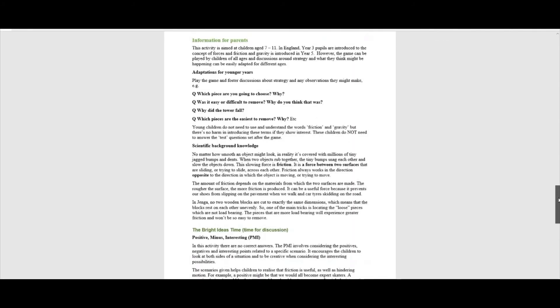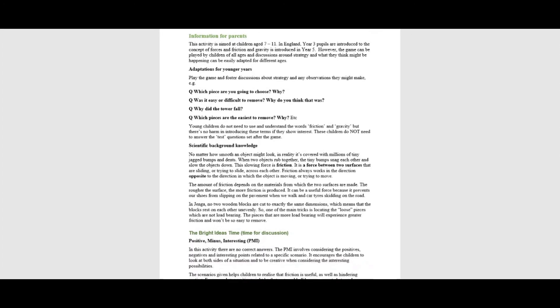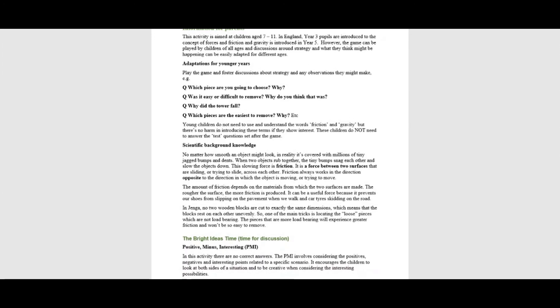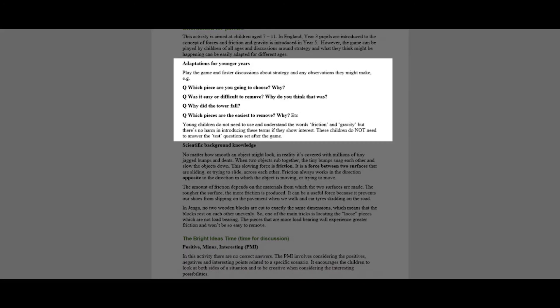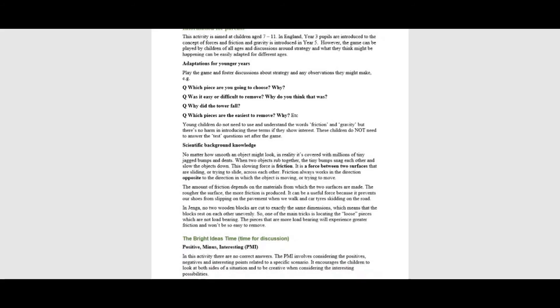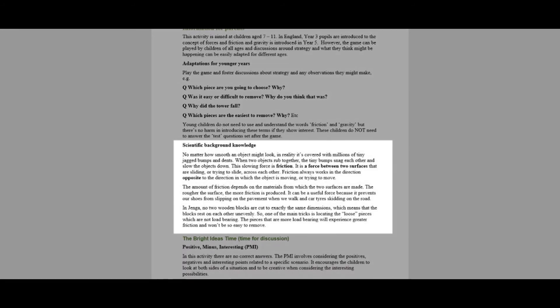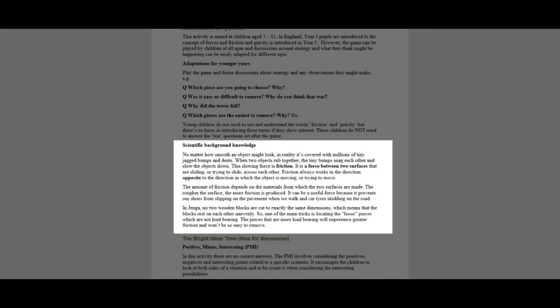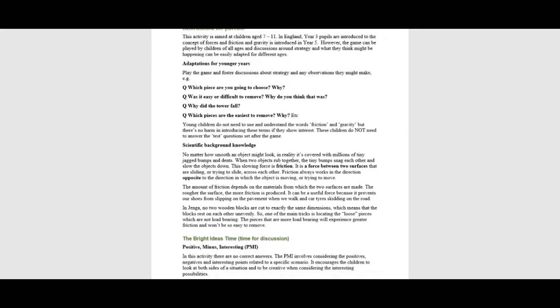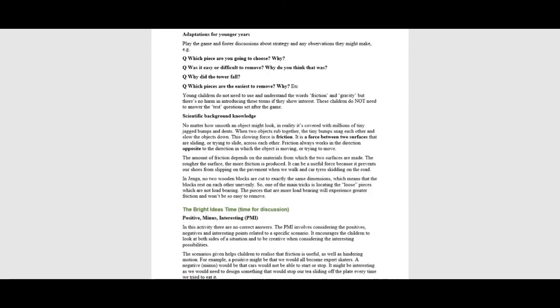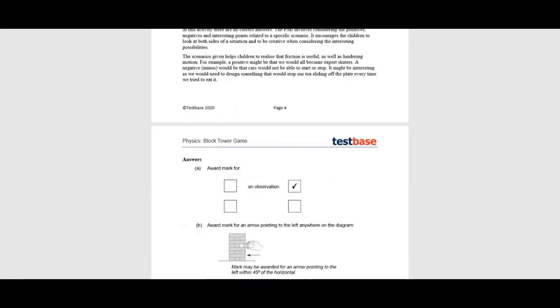We have provided some helpful information at the end of each document. We outline the target age group for each task, opportunities to adapt activities as well as health and safety precautions. Scientific background knowledge is included and answers to the test questions are provided at the end.